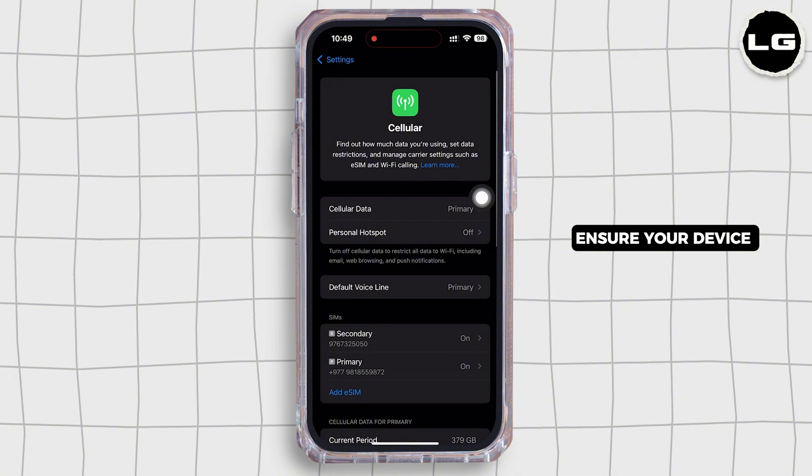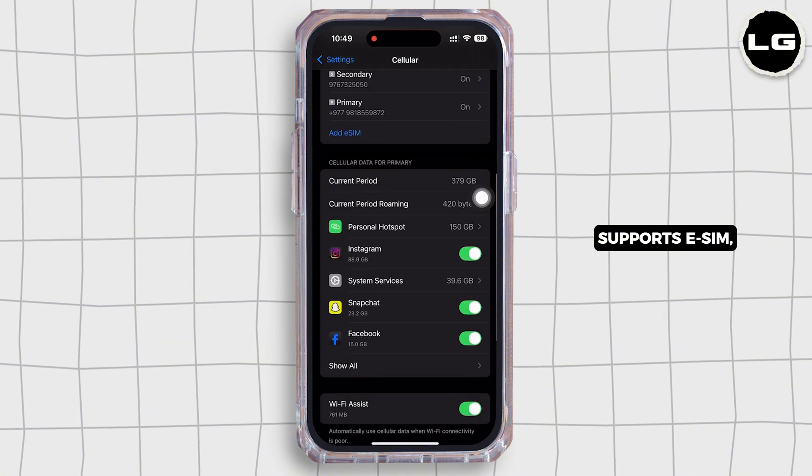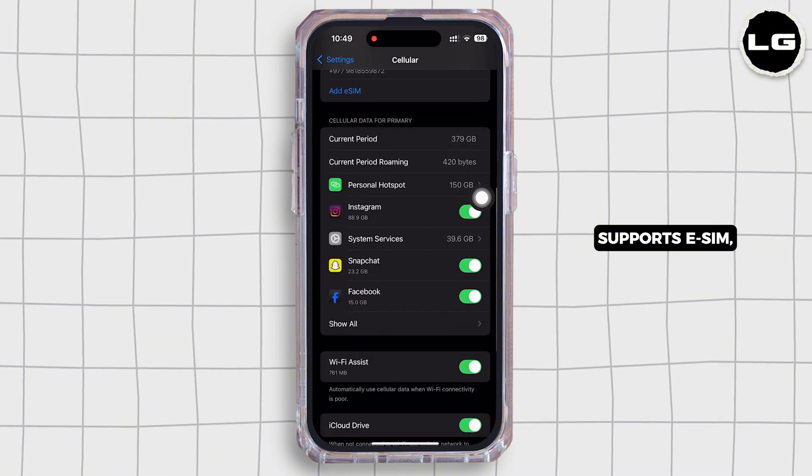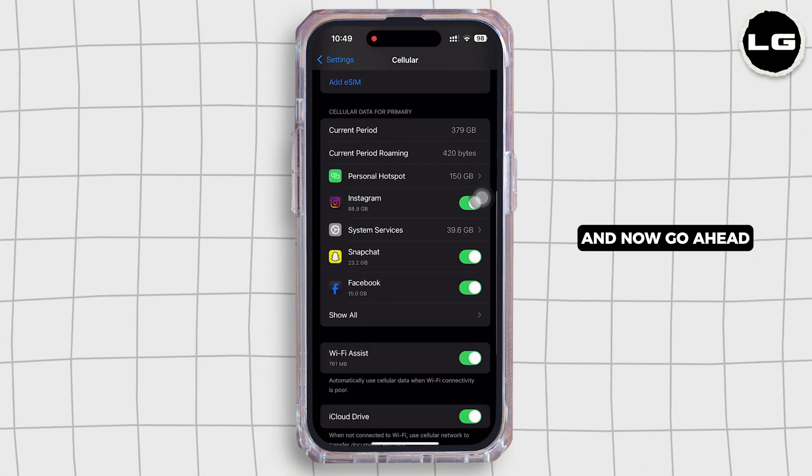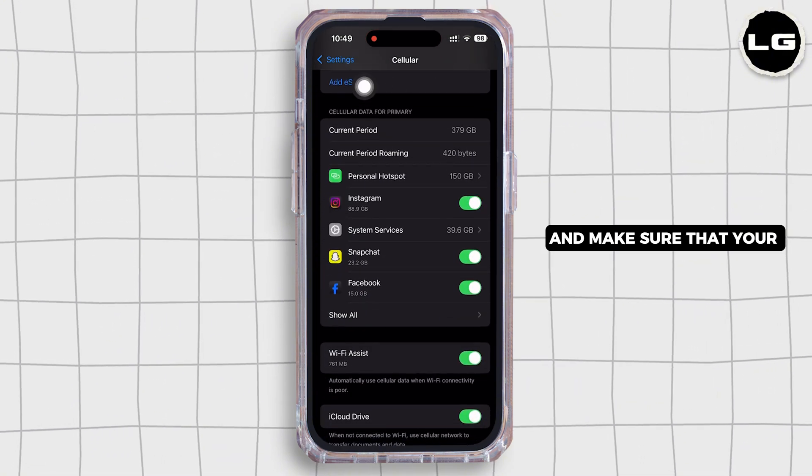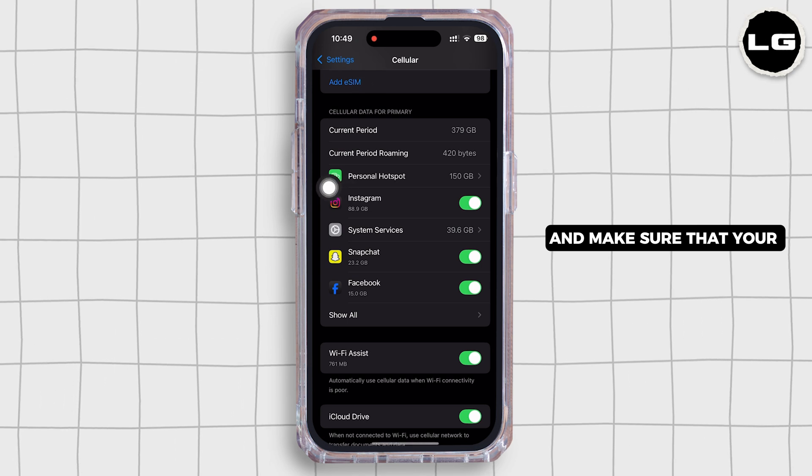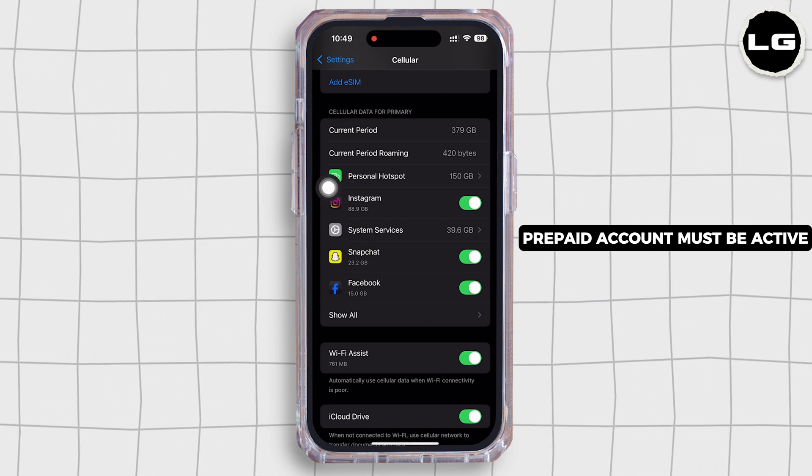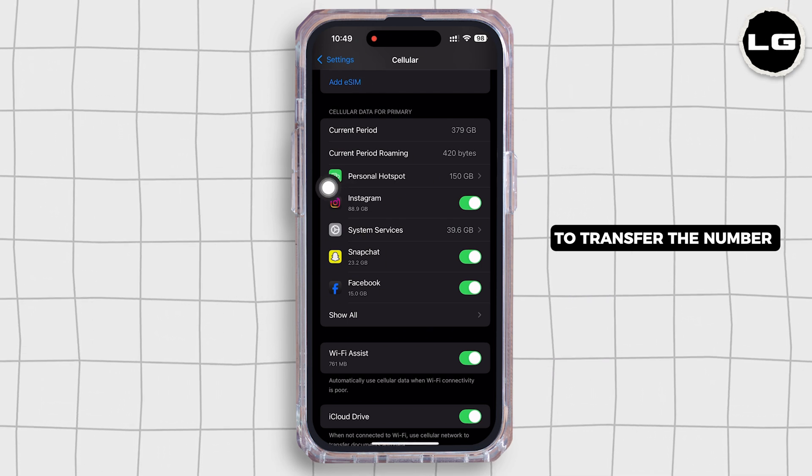Ensure your device supports eSIM and now go ahead and make sure that your prepaid account must be active to transfer the number to an eSIM.